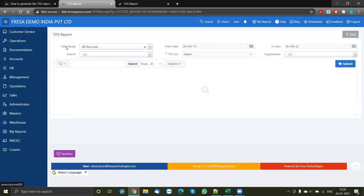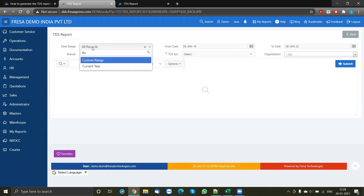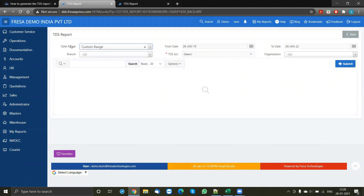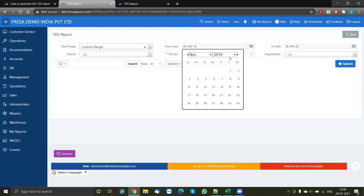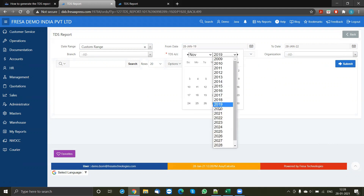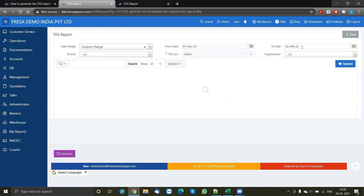Here in the date range, if you want to do a custom range for a few months or a few weeks, just select custom range as the range type. Here you have to select the year and month, so select your start date here.